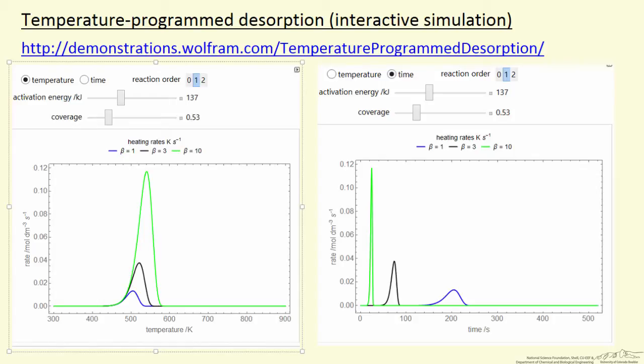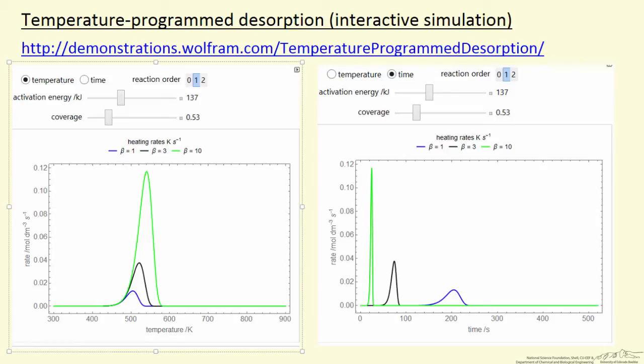The simulation allows you to select temperature or time, allows you to select reaction orders, in this case first order, allows you also to change the activation energy. As the activation energy increases, the temperature for desorption increases, and allows you to change the coverage on the surface. So let's go to the simulation and look at the behavior as we change some of these parameters.